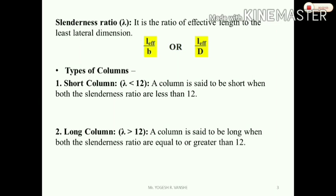The next topic is types of columns. There are two types: the first is the short column and the second is the long column. The height alone does not determine whether it is short or long. The criteria are: if lambda is less than 12, it is a short column; if lambda is greater than or equal to 12, it is a long column. A column is said to be short when both slenderness ratios are less than 12.